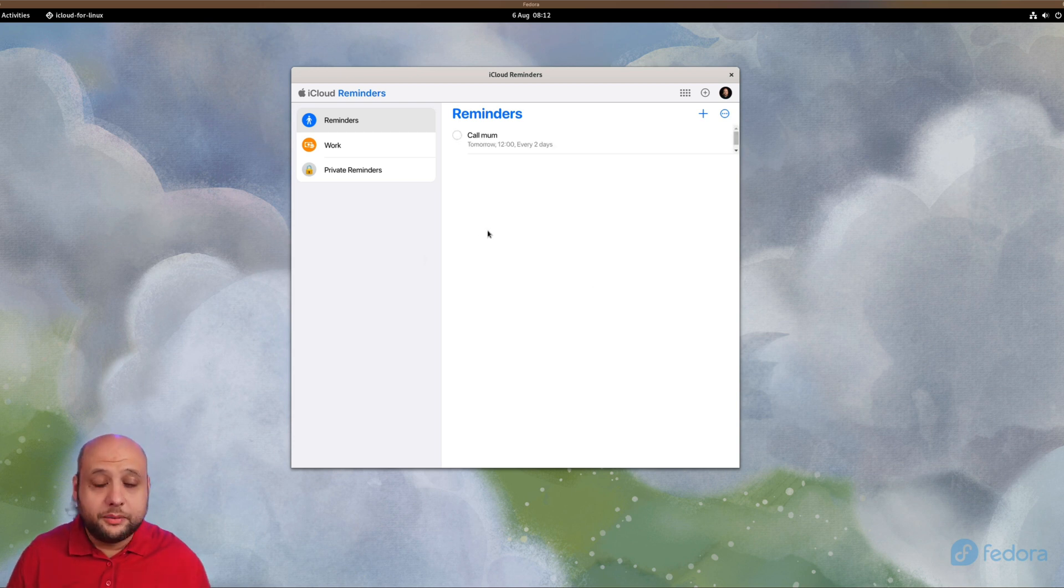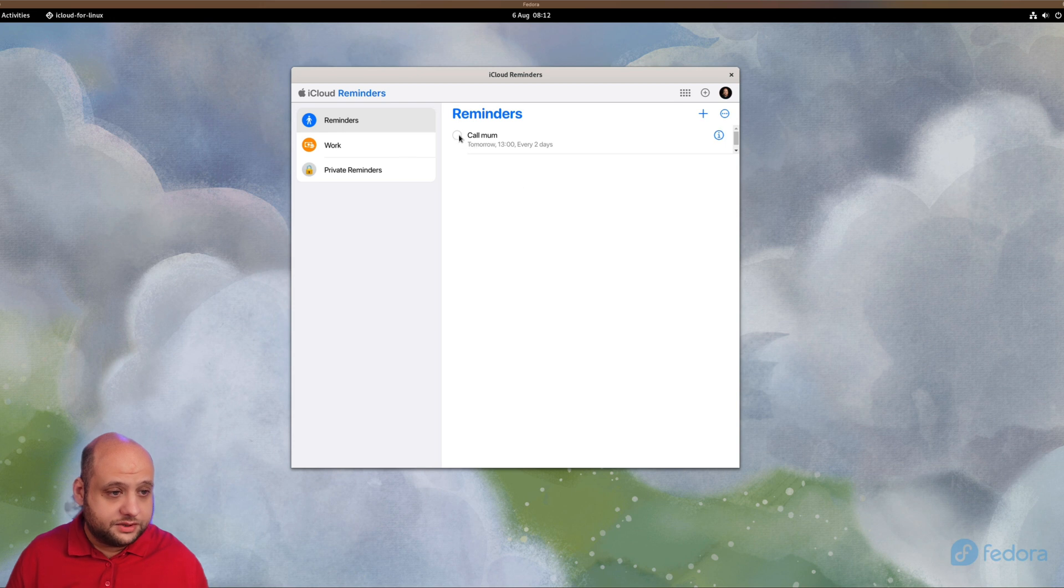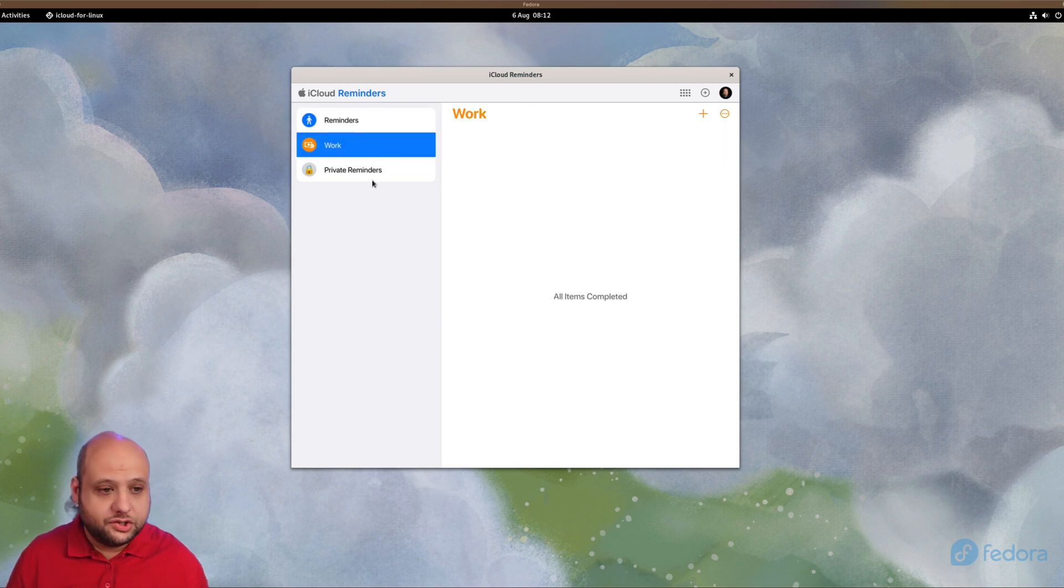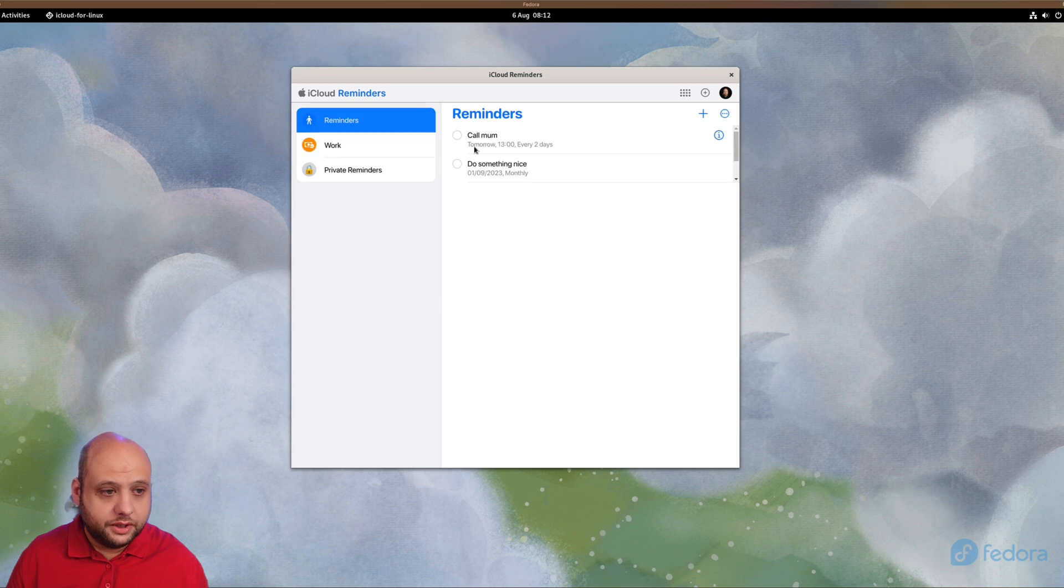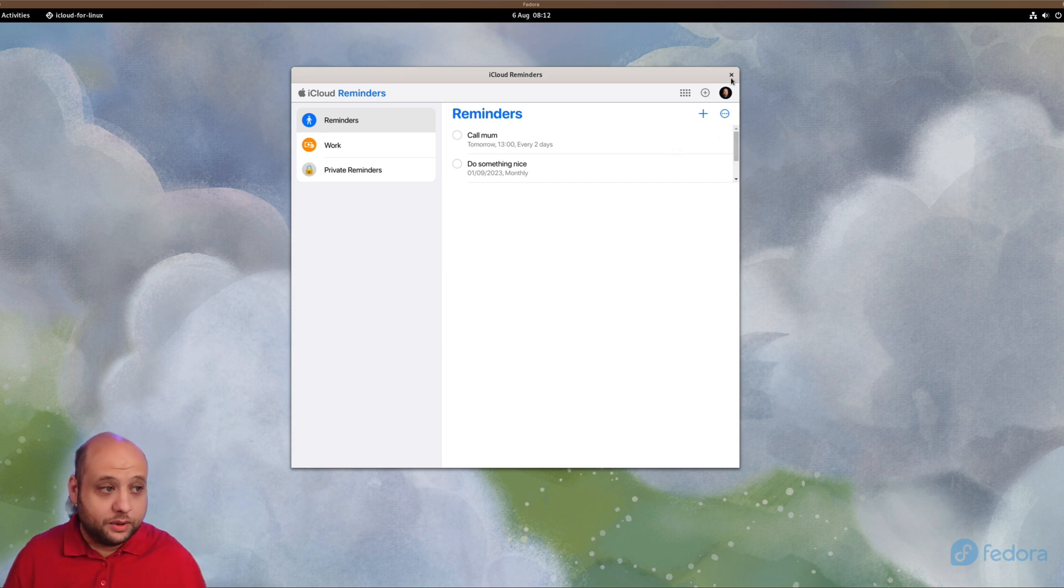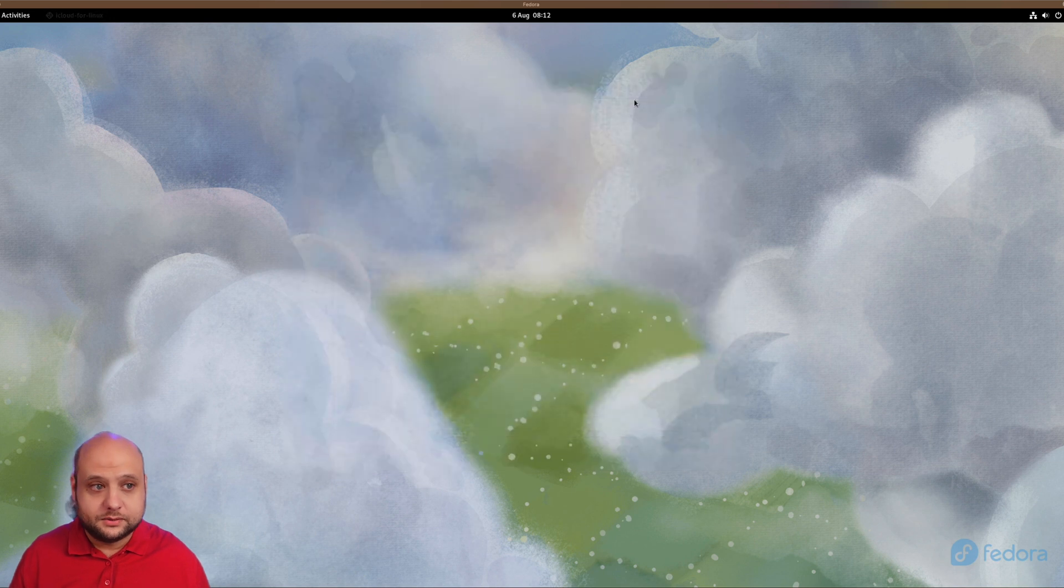There we go, Reminders has loaded. As you can see, I can browse through them just as if I were using the web application. I can tick them, add new reminders, and use them from here.